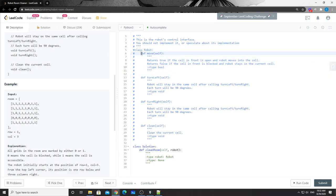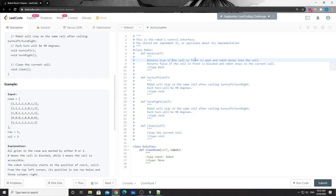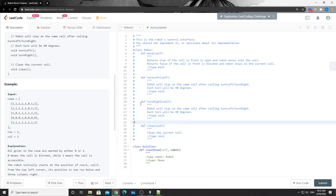The robot can either move following the current direction to the cell in front of it, or it can turn left or turn right. Turn left means counterclockwise by 90 degrees, and turn right means clockwise by 90 degrees. There's also a clean function. The task is to design an algorithm so the robot can clean all the rooms - basically clean out all the ones.